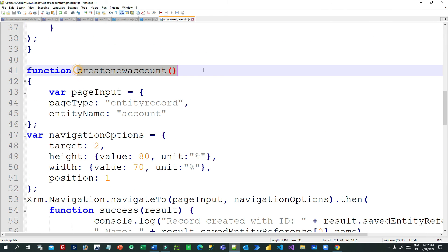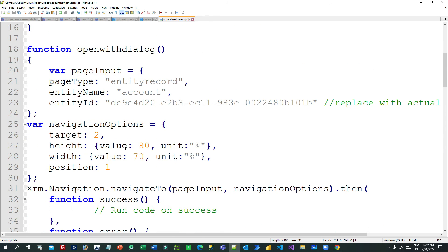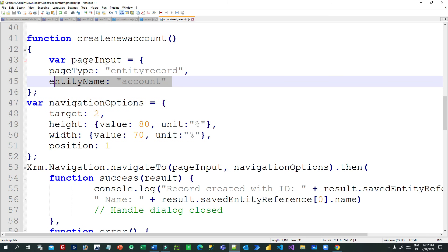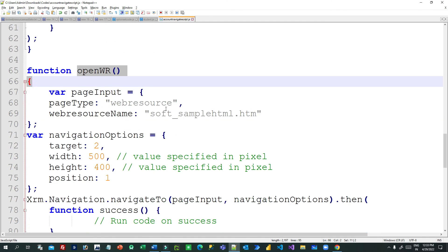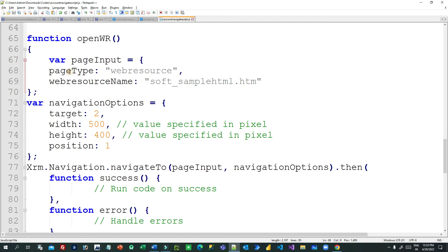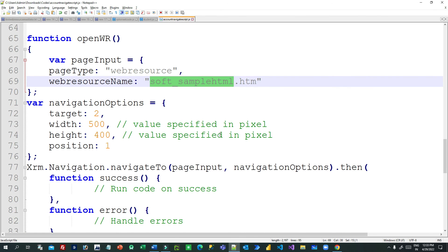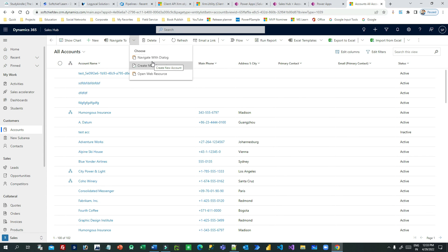For creating a new account, if you do not pass an entity ID, it will open a new create window. If you want to open a web resource, the page type is web resource and you pass the web resource name. After registering everything, your buttons will be connected to the script and it will work as expected. Thank you for your time, see you.